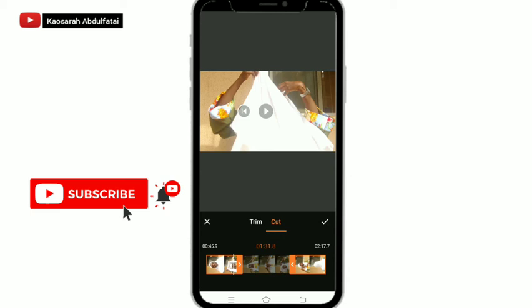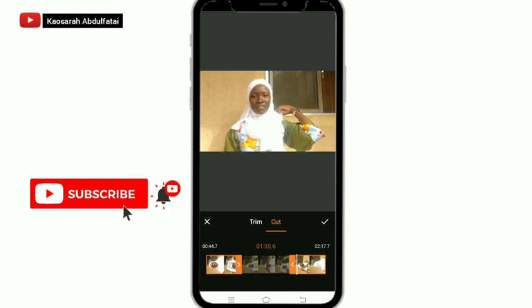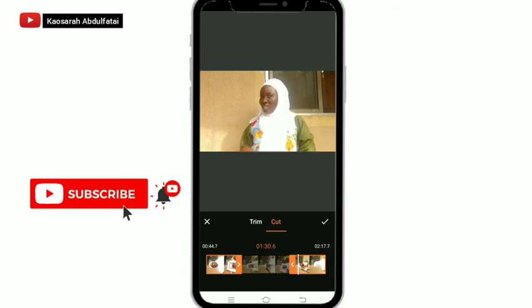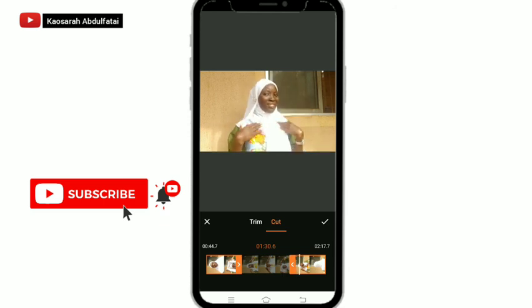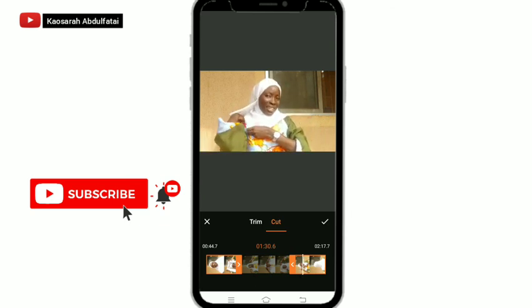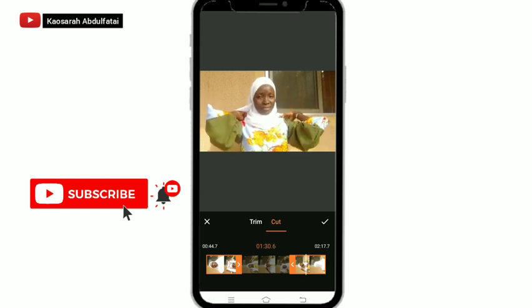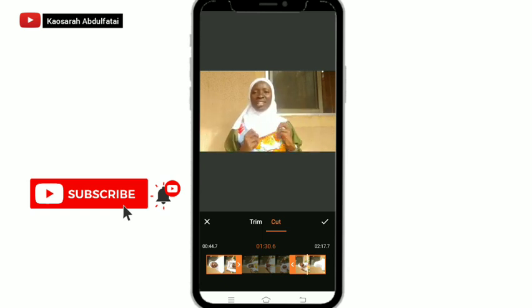The shaded area is what will be removed once you click the tick button at the top. Be careful and mindful of how you want to cut. I would have preferred if they made it like a straight line — like scissors — for easy cutting, instead of the way it is, because with this method you can easily cut off something you don't really want to cut. But that's the way the app works.